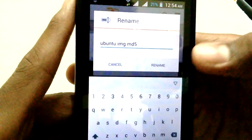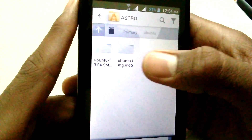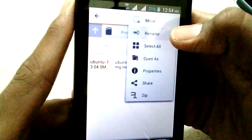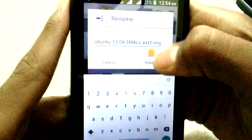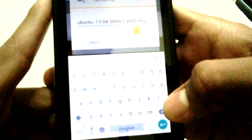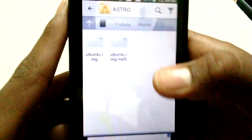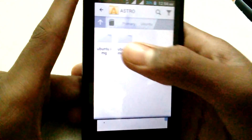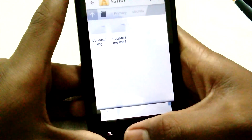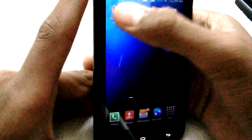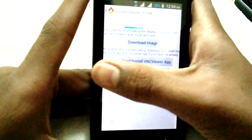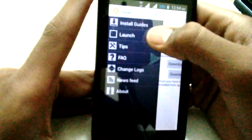Rename the file so it reads 'ubuntu.img' — you only need the .img file. Do the same for the other file: go to settings, rename it, keep only the .img extension, and click rename. Once that's done, go back to the Linux app and go to the Launch Application screen.